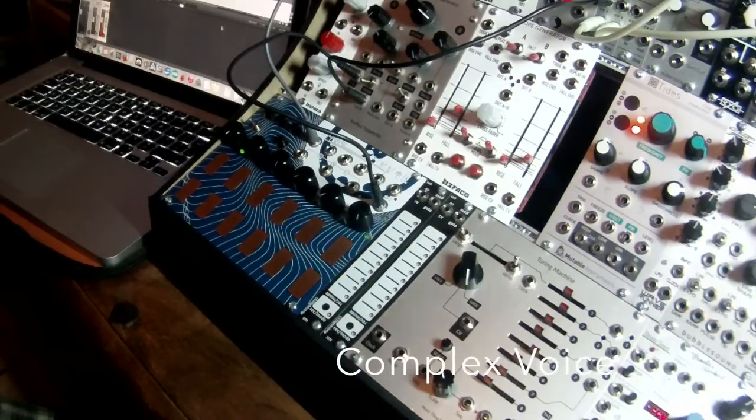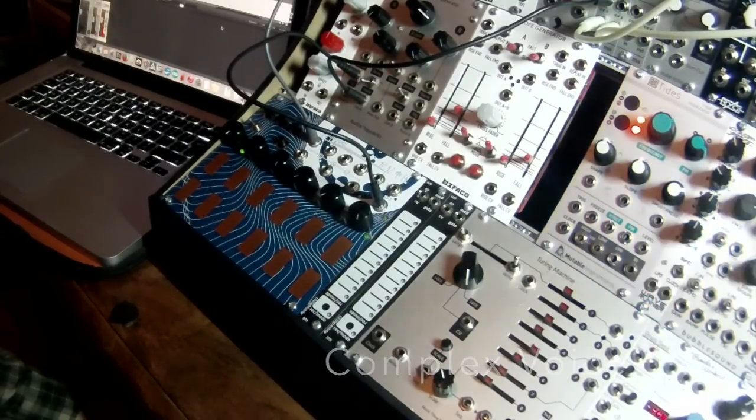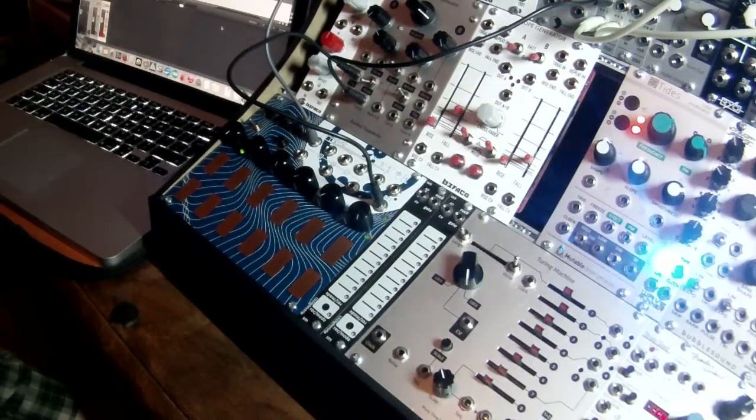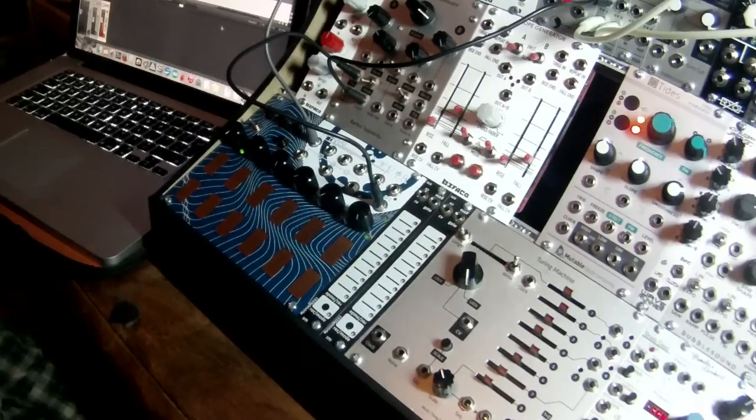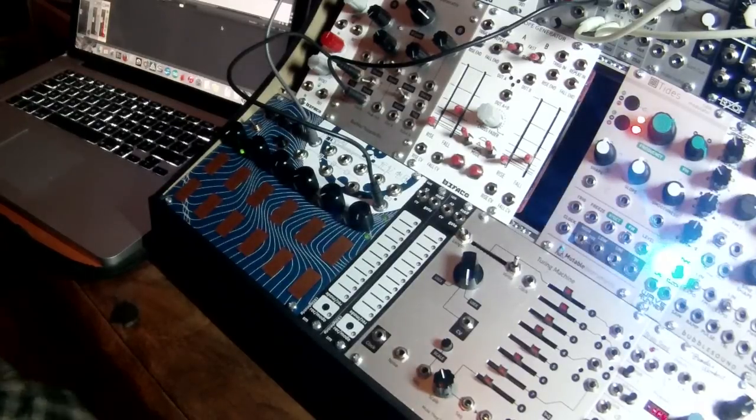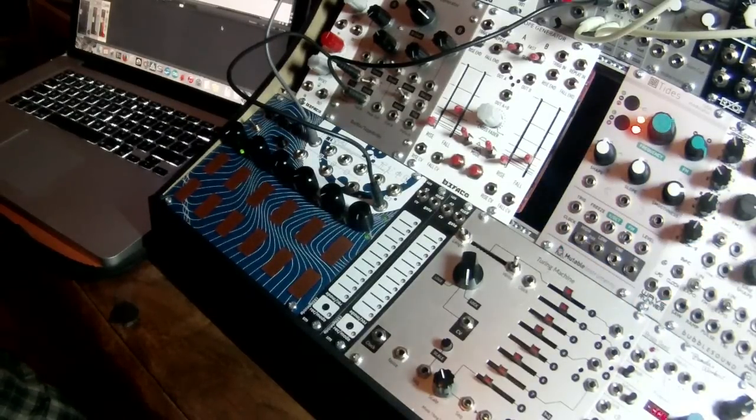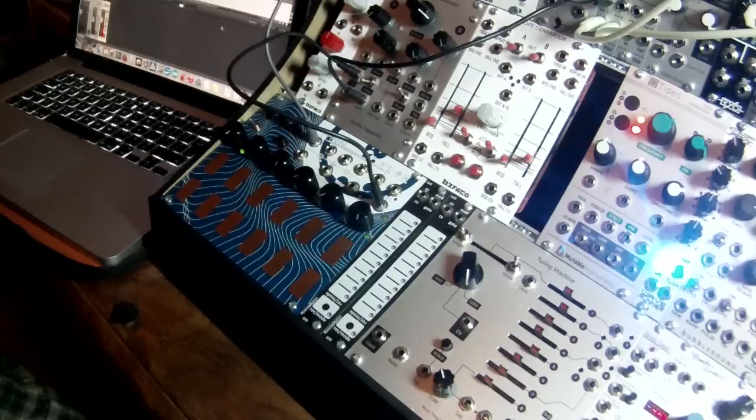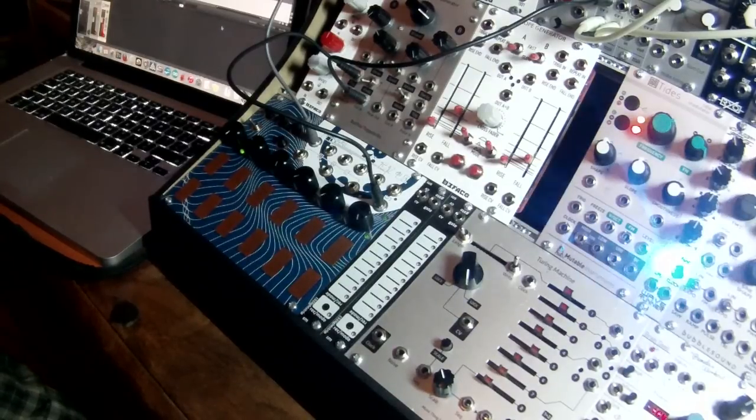So, I'd like to finish this video off by giving you a couple of patch ideas to get started with the voltage memory. I'm describing this first one as creating a complex voice.